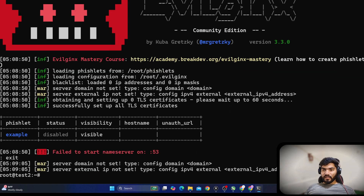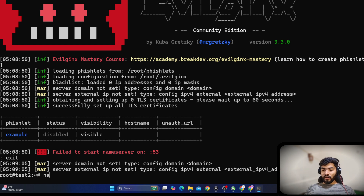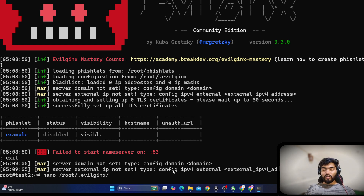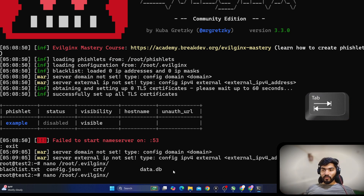Let me exit. As you can see, evilginx is loading the configuration from the slash root slash dot evilginx folder. I'll copy this path and add the command nano, then paste the path — so nano slash root slash dot evilginx slash — and I'll hit the tab button on my keyboard.